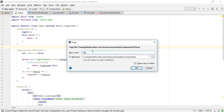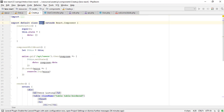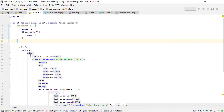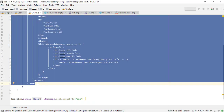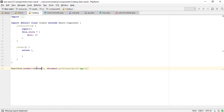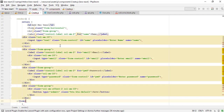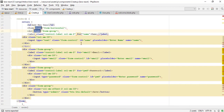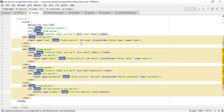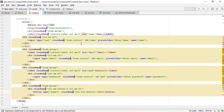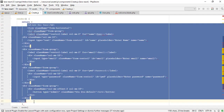Let me save this component to a new file. The user component is now ready. I have an HTML form — let me copy it from Notepad. Every component has to have the parent div.